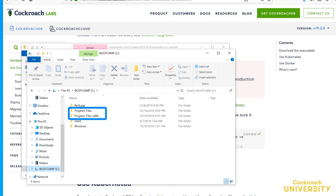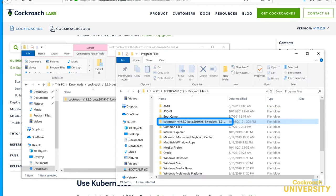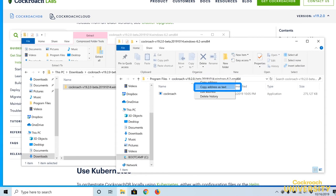See those program files directories? We'll use the one without the x86. We also want to put it in our path. We'll click on program files, then the directory, then copy the address's text. We'll need that in a moment.